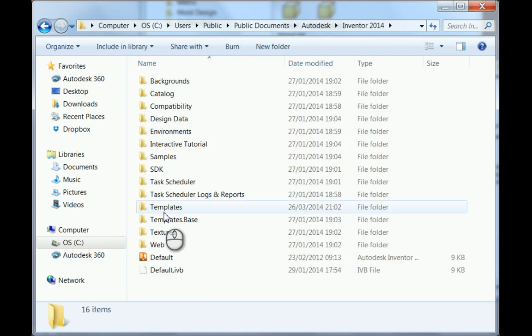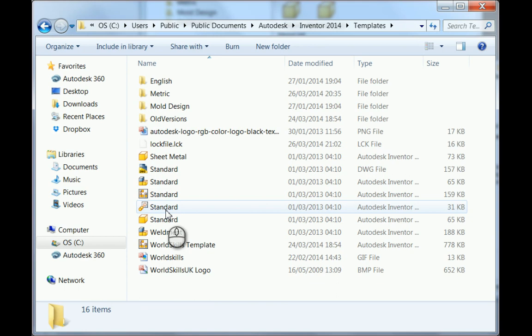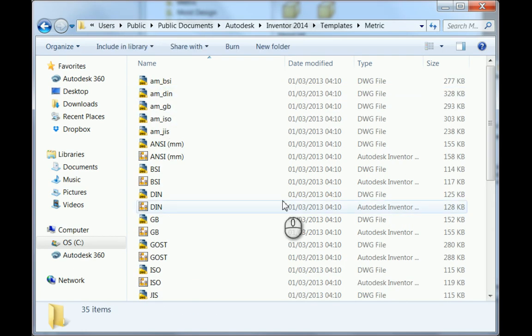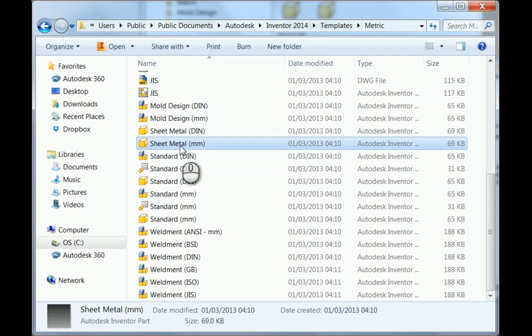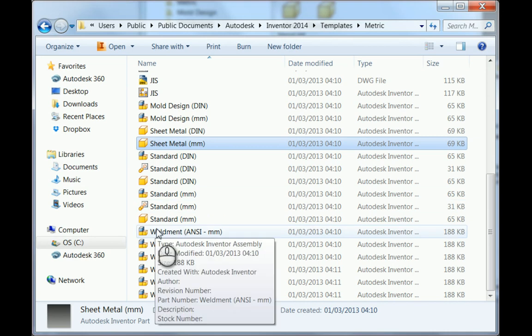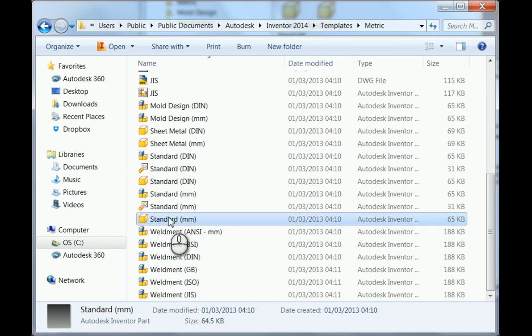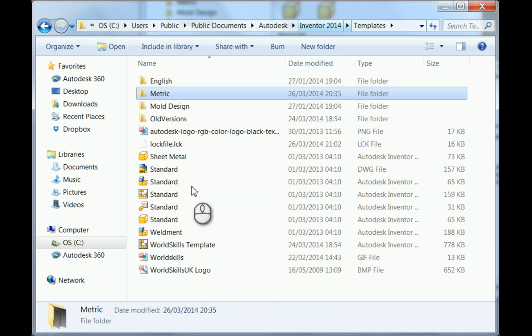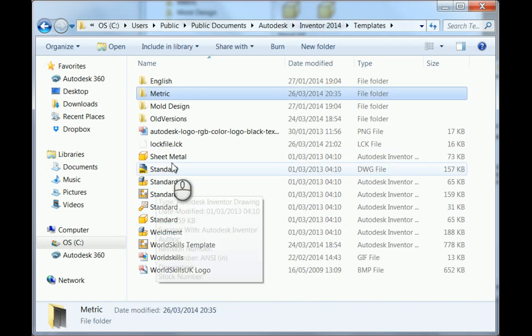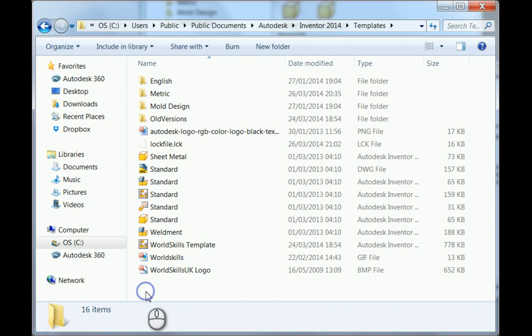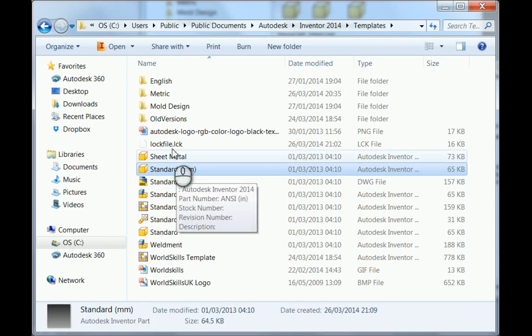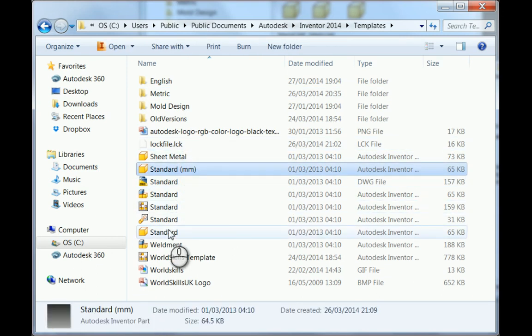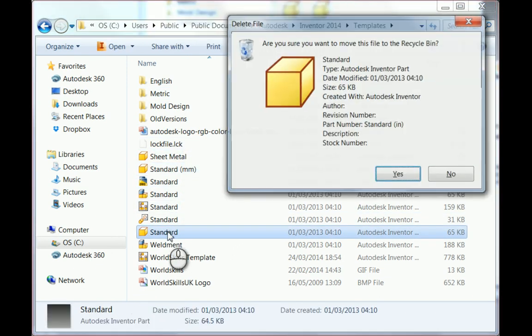If I go into my templates, then into metric, I know that standard millimeter dot IPT is how I set it up. If I copy that, go back into templates where I've got standard, paste it in there, delete the original one which is in inches, and then rename this one.